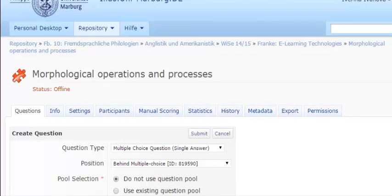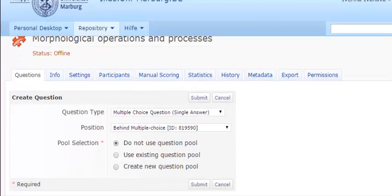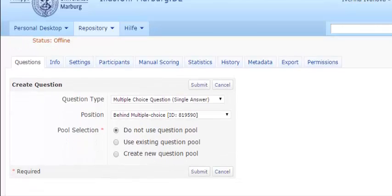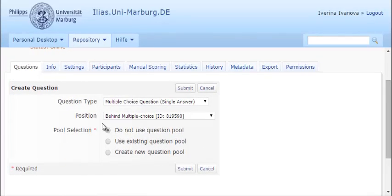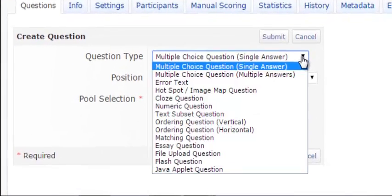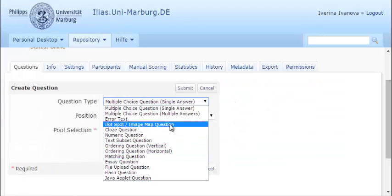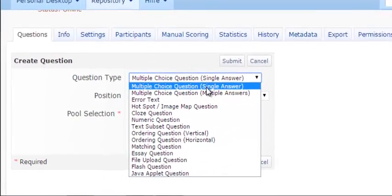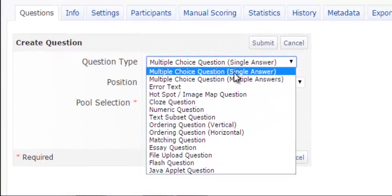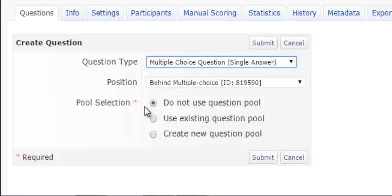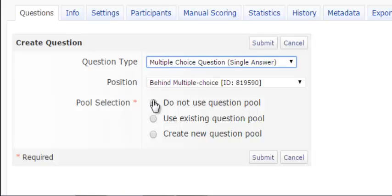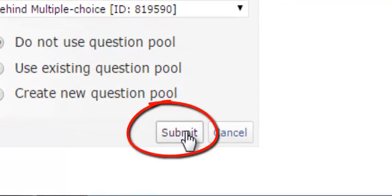In the newly displayed window, you can choose from a wide range of question types. I'll start with a multiple choice question with one correct answer. You need to make sure that you do not use questions from a pool and should leave the field here checked. Then you press Submit.